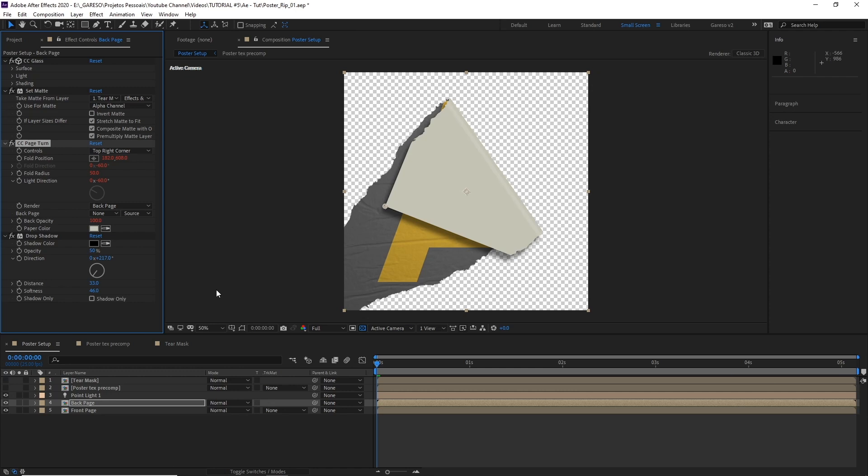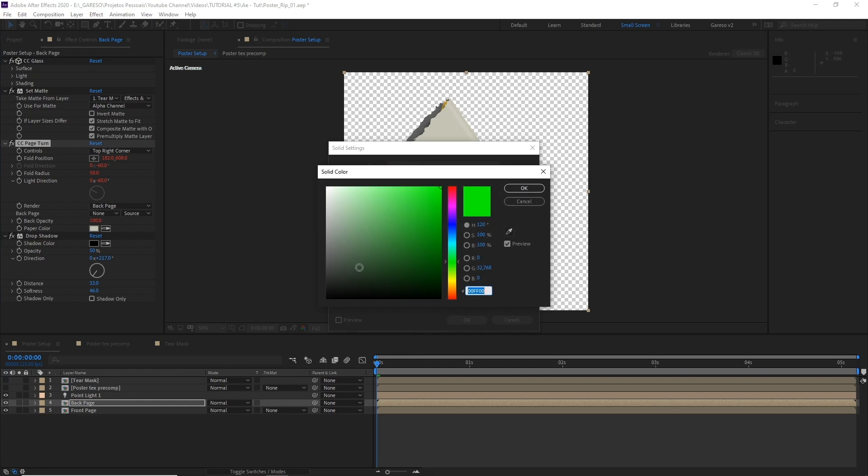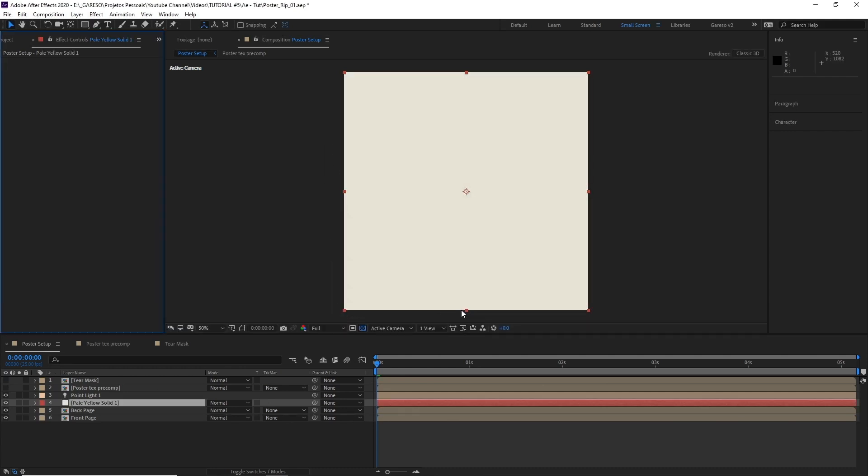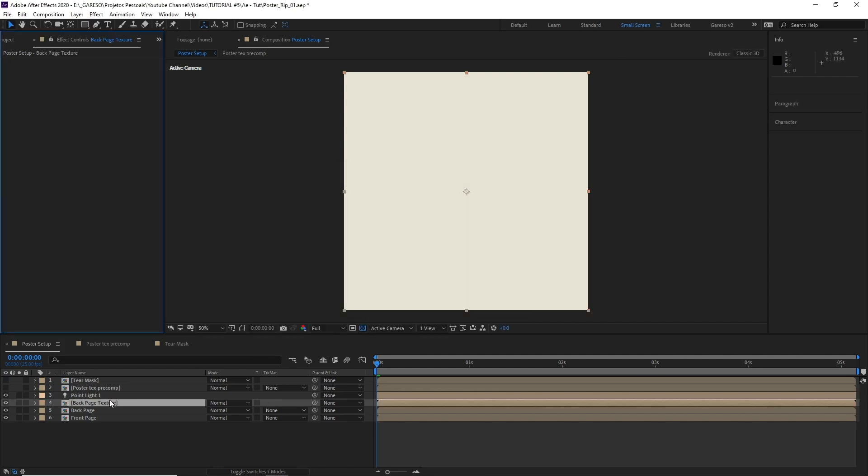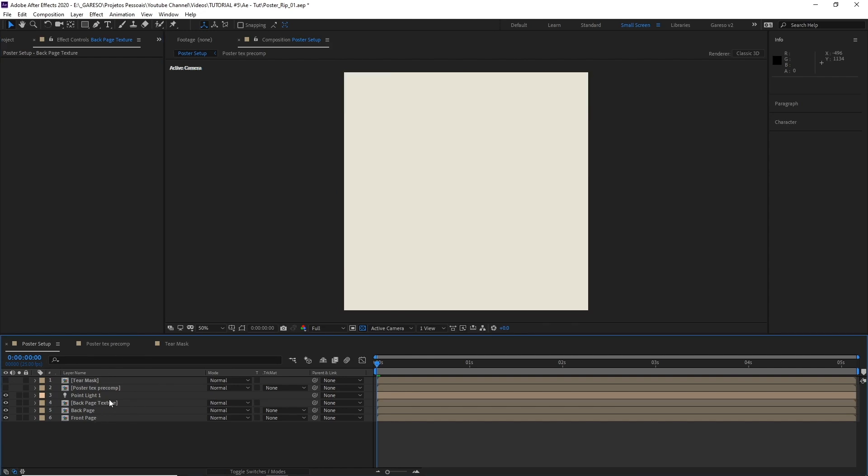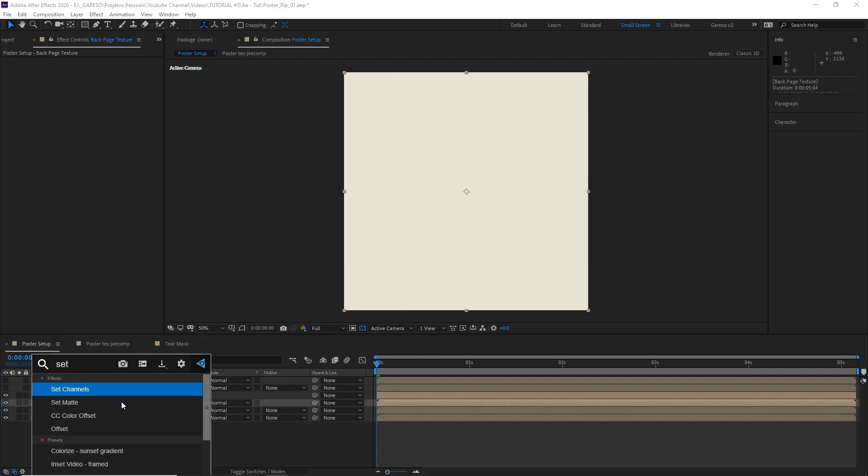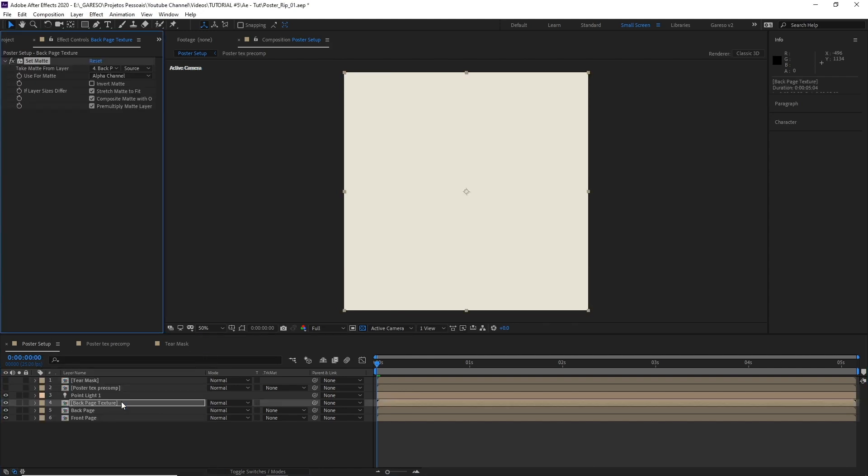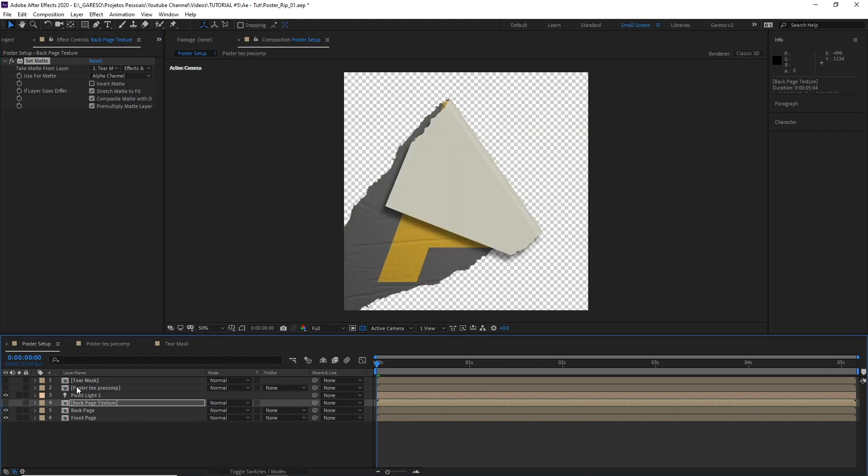Let's start by creating a new solid. And let's make it whitish, a little bit yellow maybe. OK, hit OK. And let's just pre-compose this solid and call it back page texture and hit OK. So to use this as the back page, we also need to apply the set matte effect. Selecting the tear mask here, effects and masks. And now we can hide it as well.